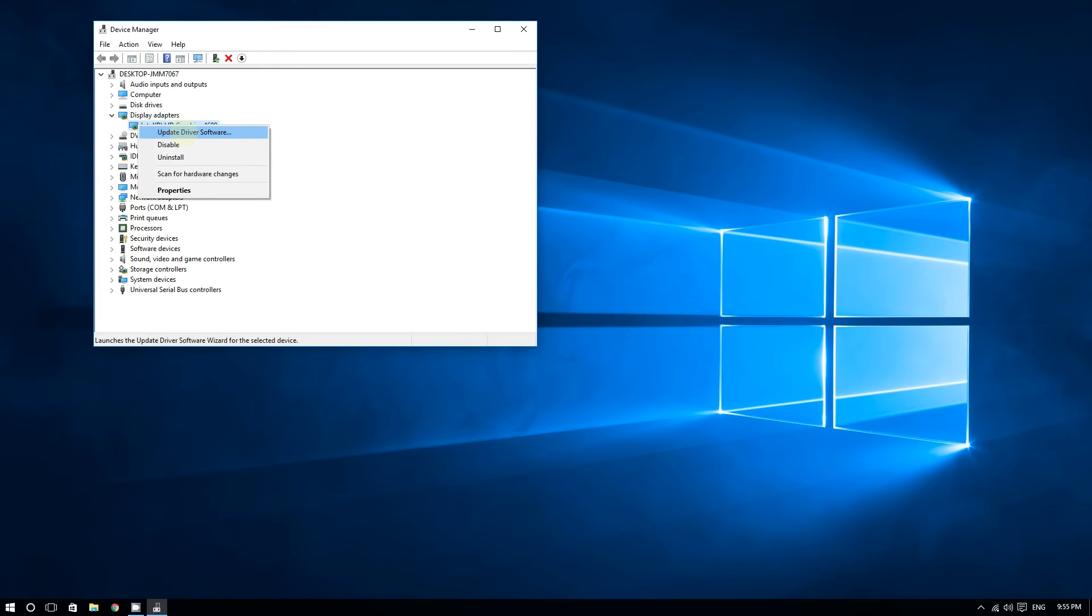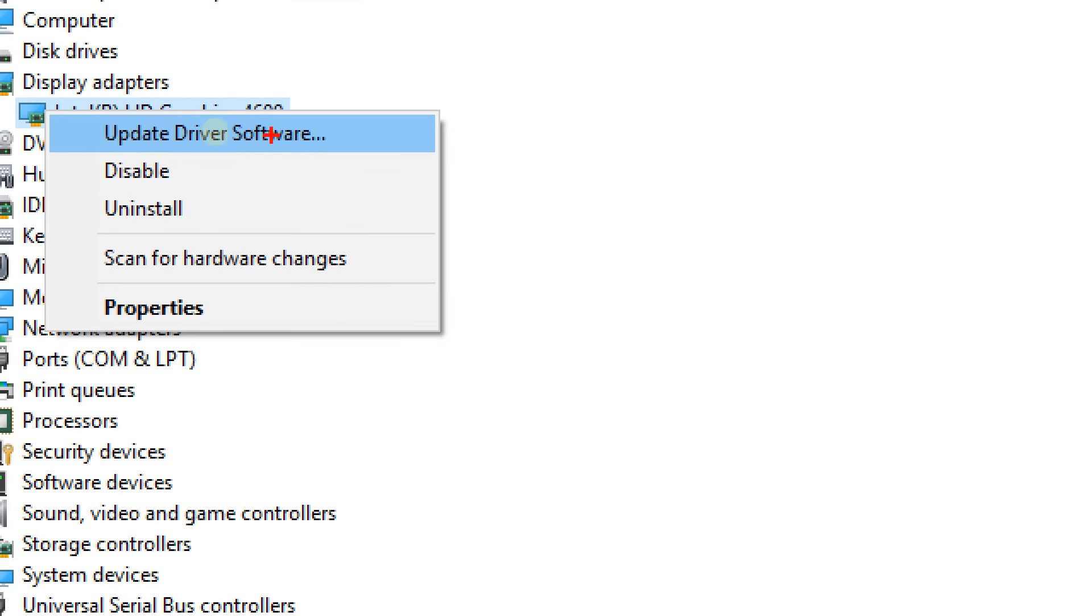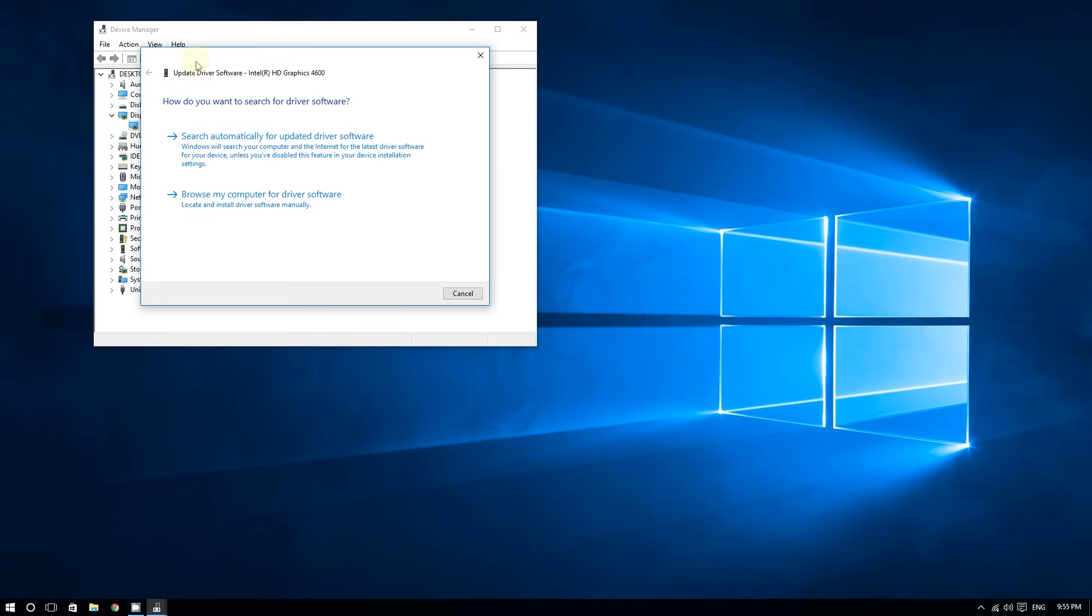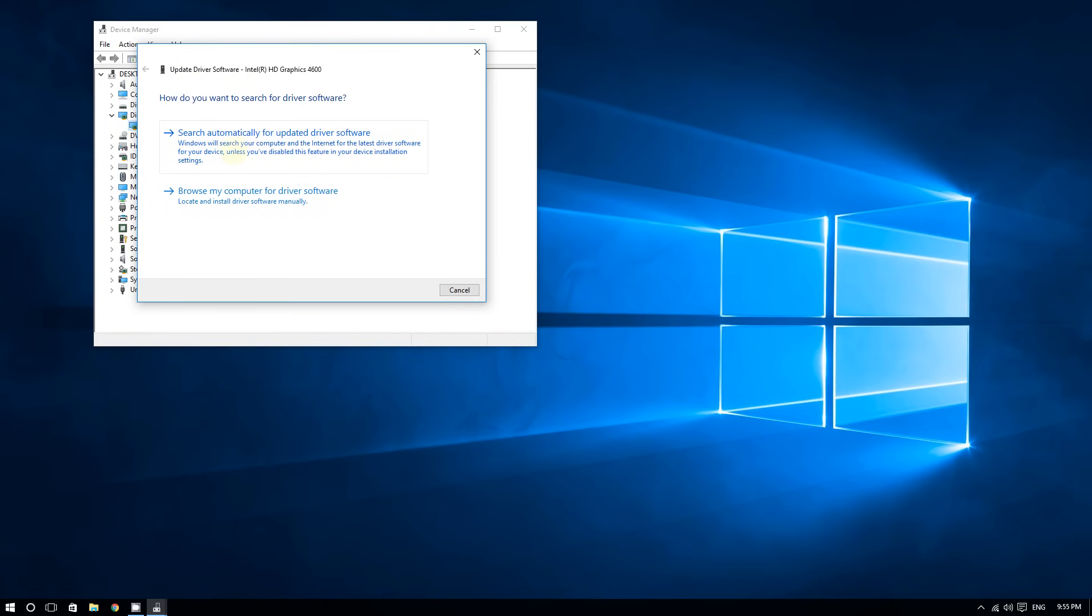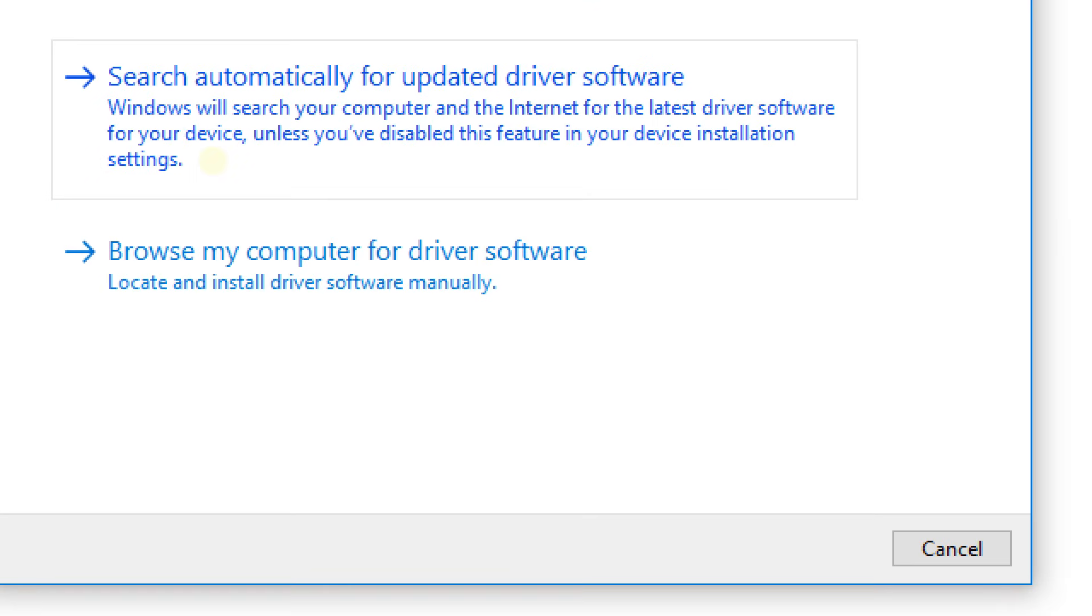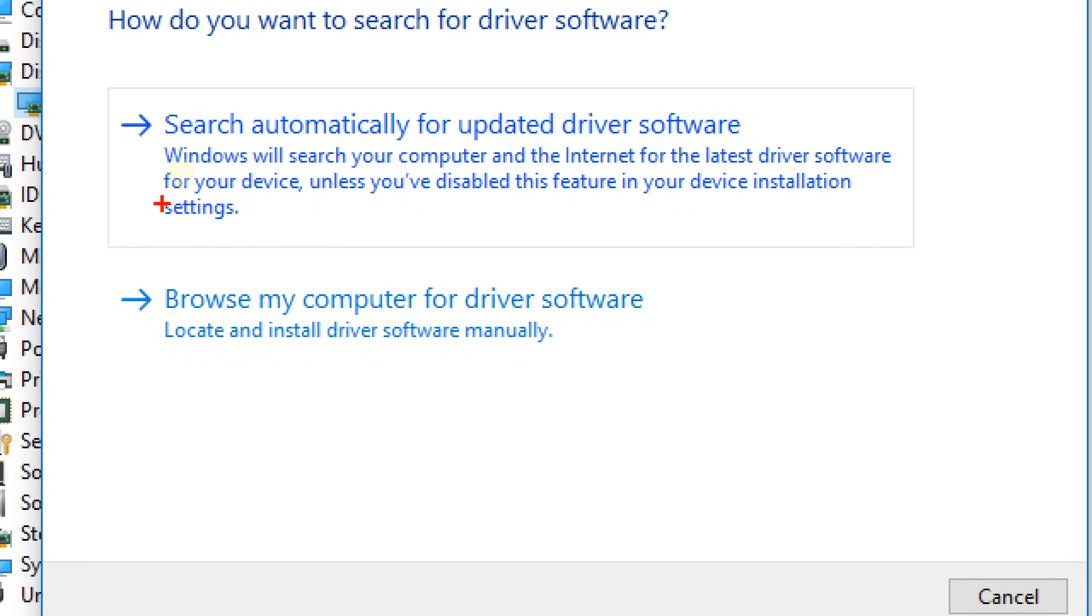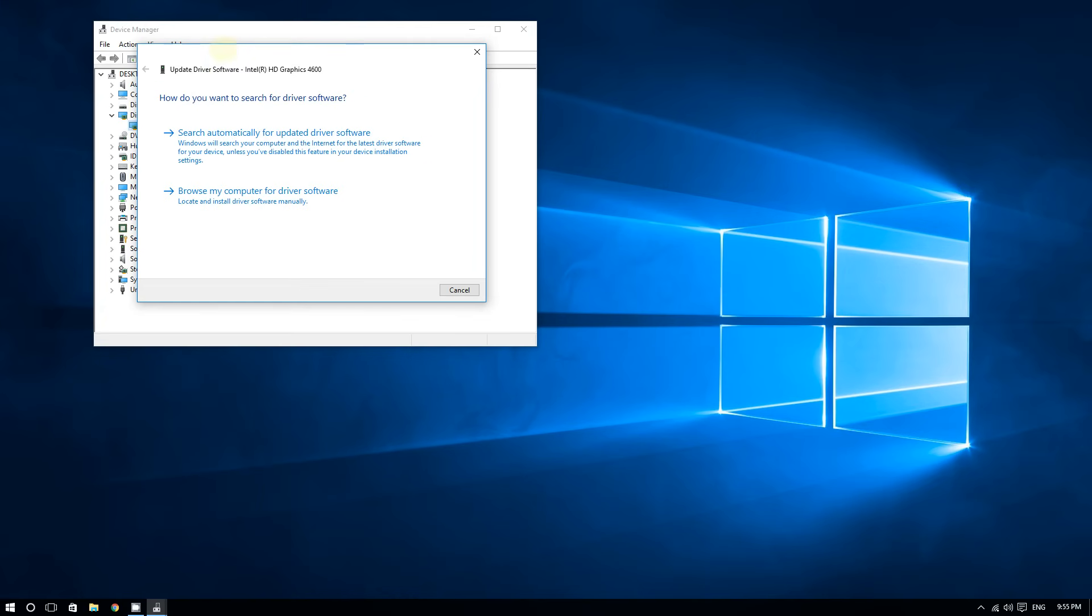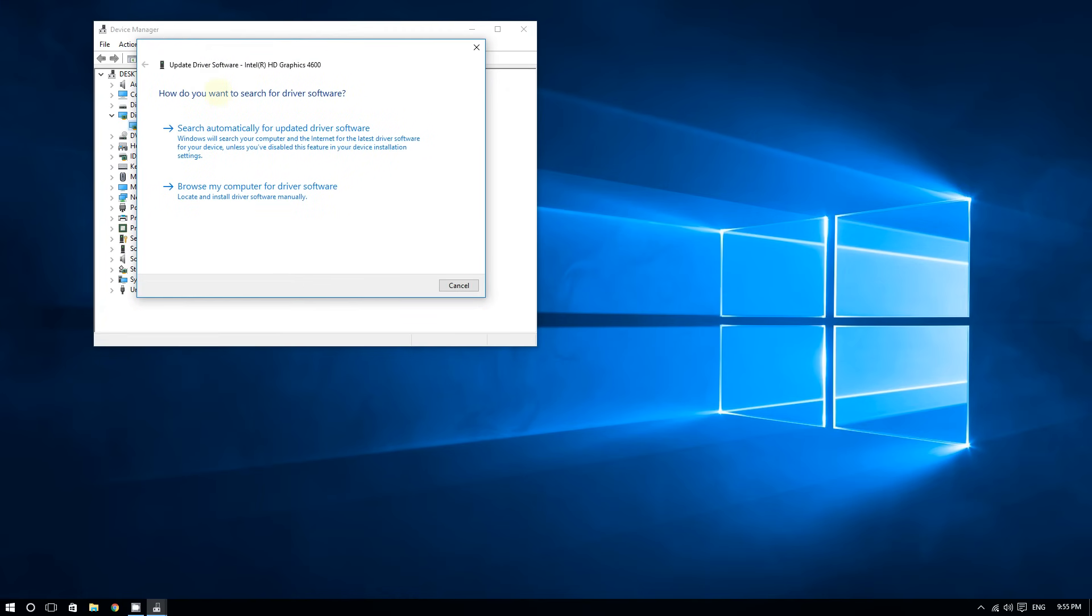You'll see two options: search automatically for updated software, or browse my computer for driver software. The second option is if you already have a driver software downloaded—Windows can update the graphics driver through that for you. Choose the first option; it's recommended.